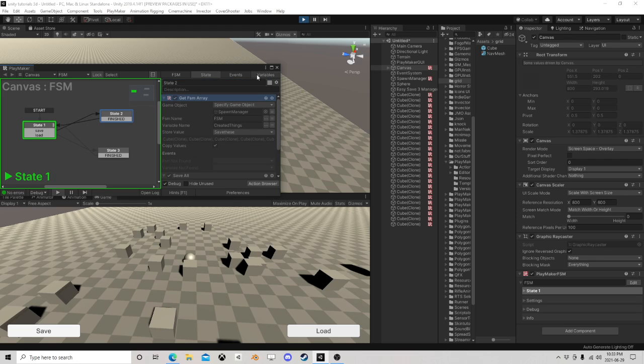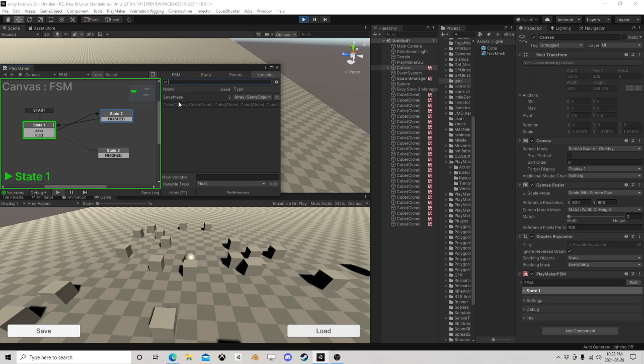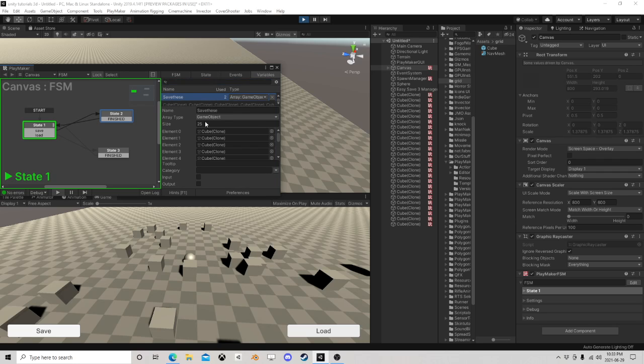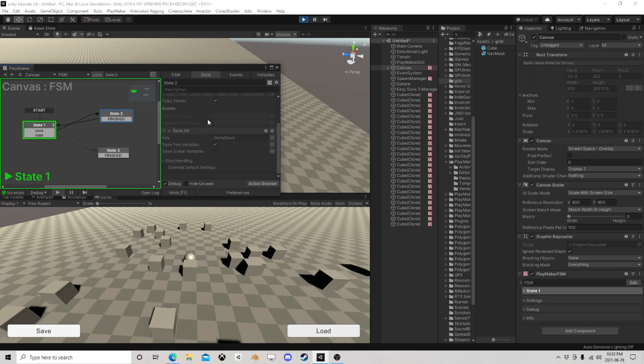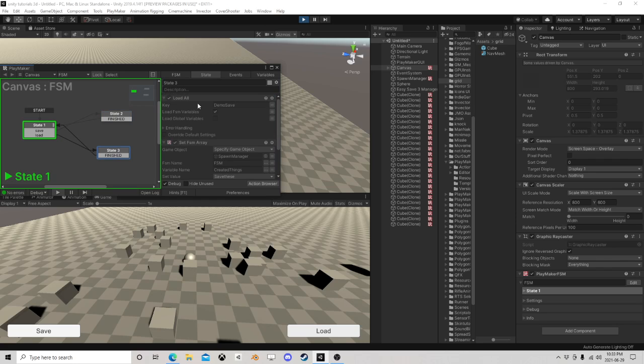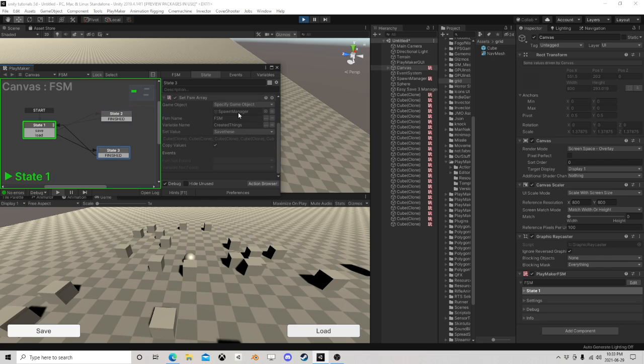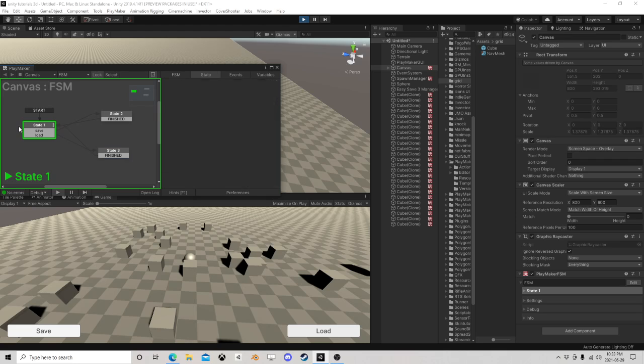So I'm doing the Save All Variables and I'm saving my array which those all have variables. Sneaky, sneaky. Get All, Save All, Load All, Set All, done and done.